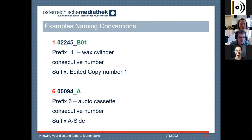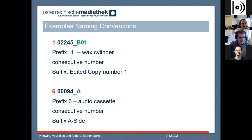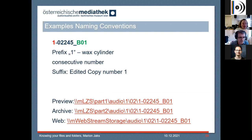Let me show an example. Our naming conventions look like this: the first number identifies a digitized wax cylinder — I can see that by the prefix number one, which identifies the original format. Then we have a consecutive number, and at the end a suffix which tells us we're dealing with an edited copy. The second example shows an audio cassette, identified by the prefix number six. It is followed by a consecutive number and a suffix telling us we're dealing with the A side of this cassette. And our file paths actually look like this: by the first file path I can identify the preview copy, the second one identifies the archive copy, and the third one our web copy.